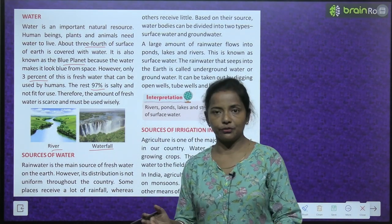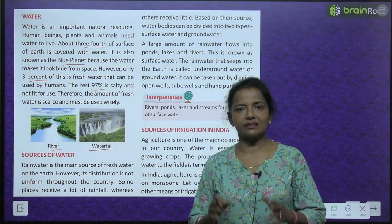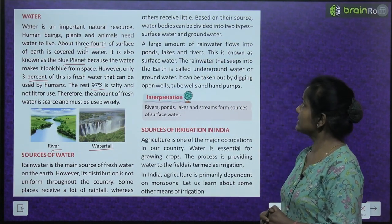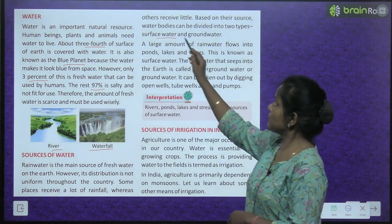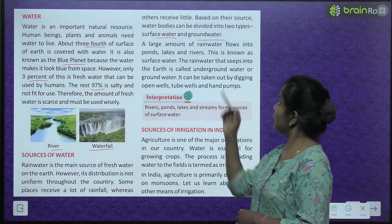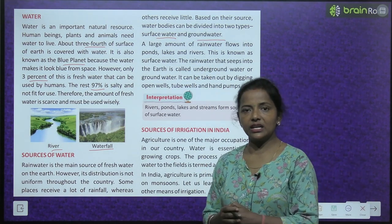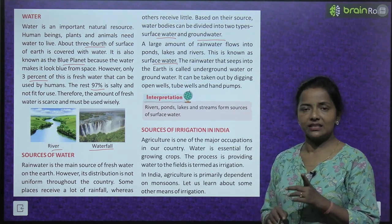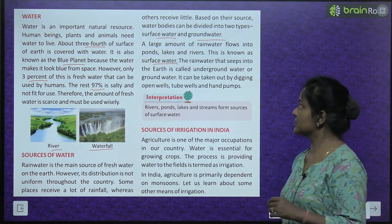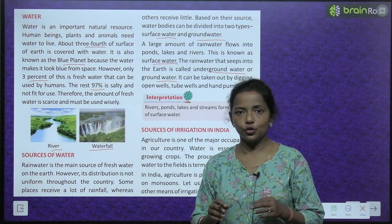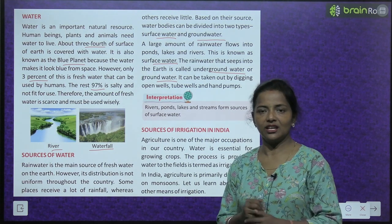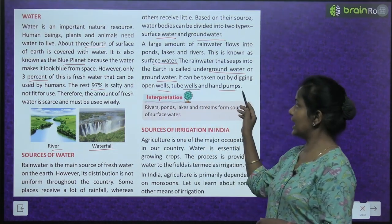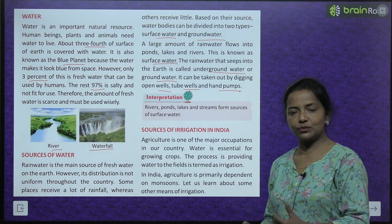Some places receive a lot of rainfall, whereas others receive very little. Based on their sources, water bodies can be divided into two types: surface water and ground water. A large amount of rain water flows into ponds, lakes and rivers — this is known as surface water. The rain water that seeps into the earth is called underground water or ground water. It can be taken out by digging open wells, tube wells and hand pumps.